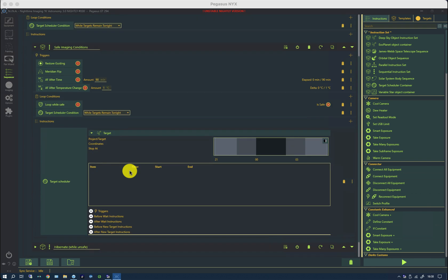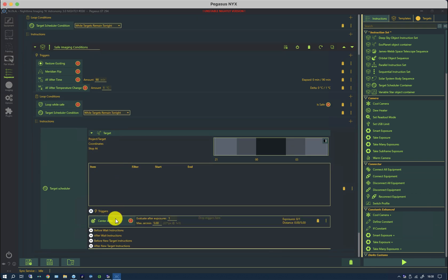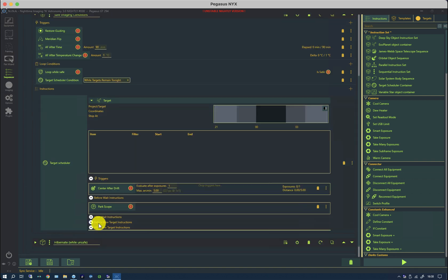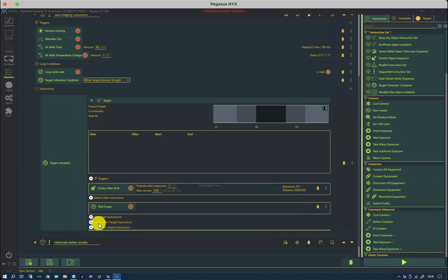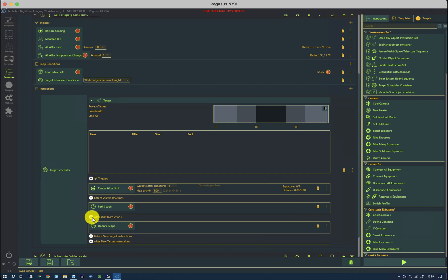If we scroll down the screen, we have the familiar center after drift trigger within the target scheduler. And to make things more snappy, if we suddenly had to close the roof during a wait period, if we are pausing between targets, it would be sensible to park the scope and unpark the scope either side of the wait condition.